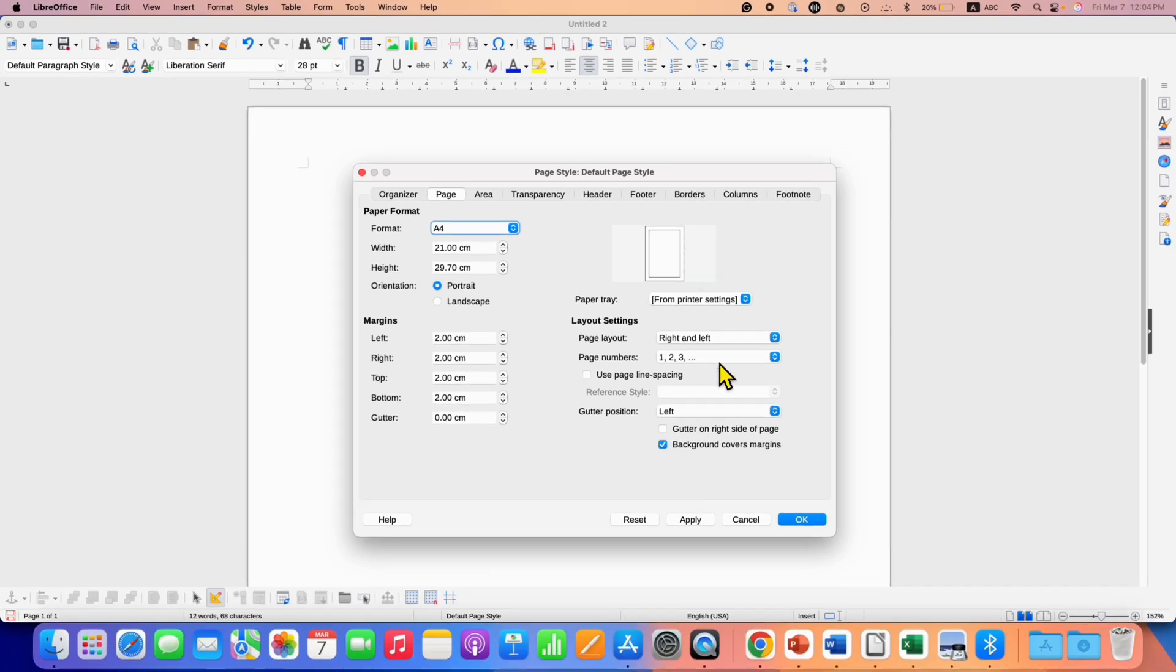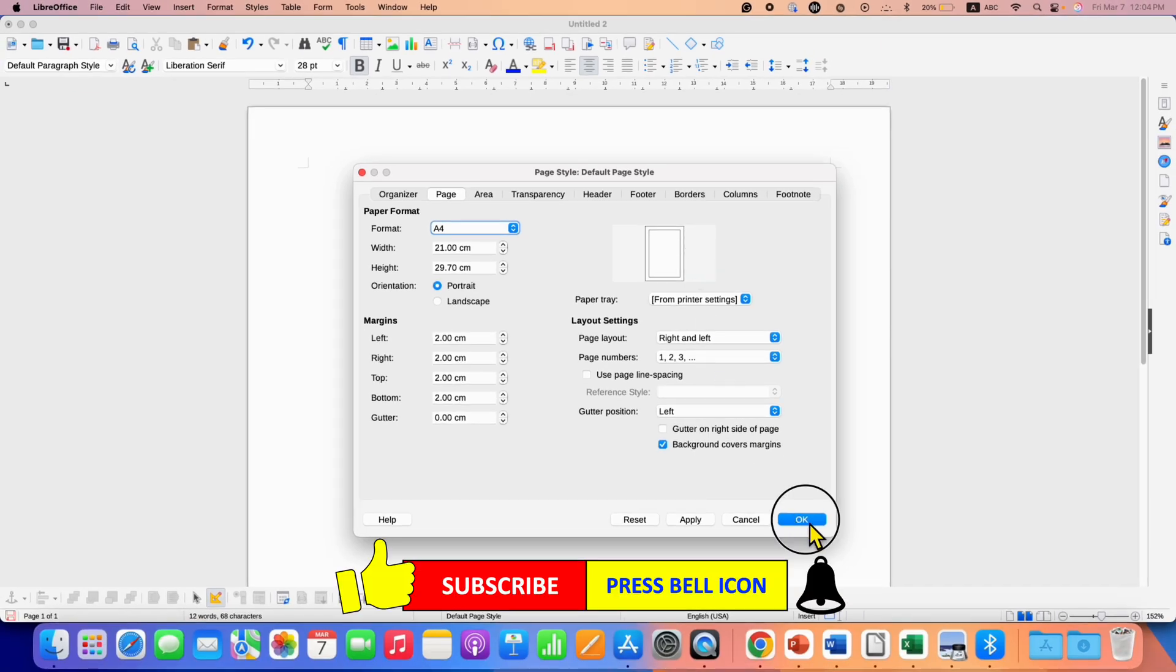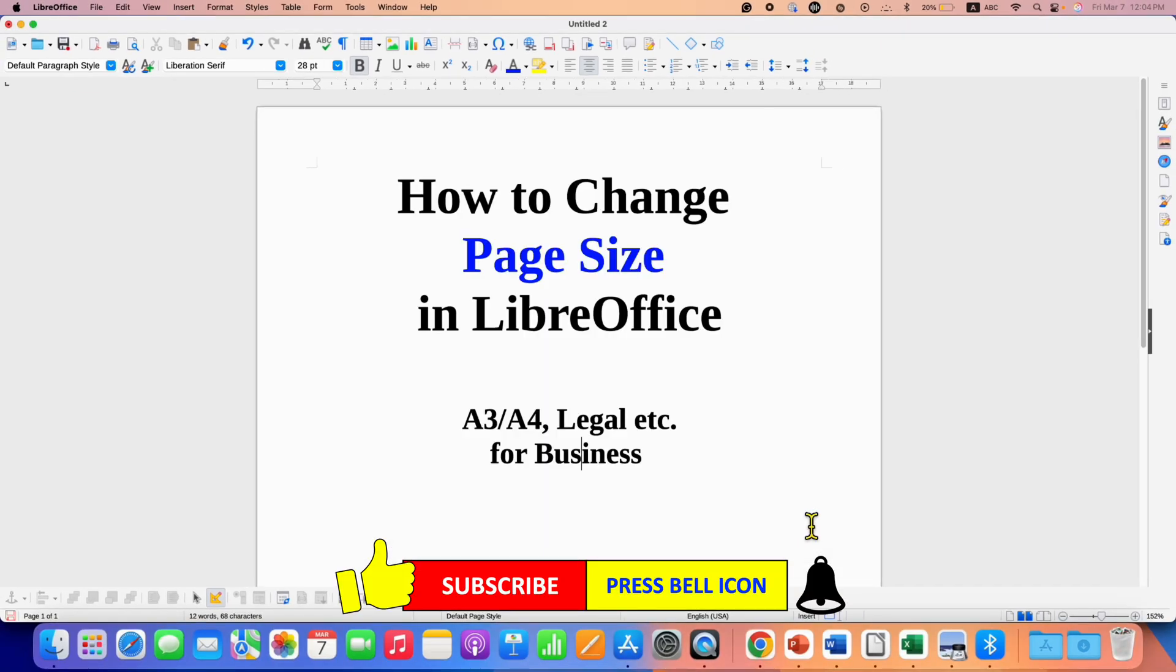Once selected, just click on OK. This will change the paper size in LibreOffice Writer.